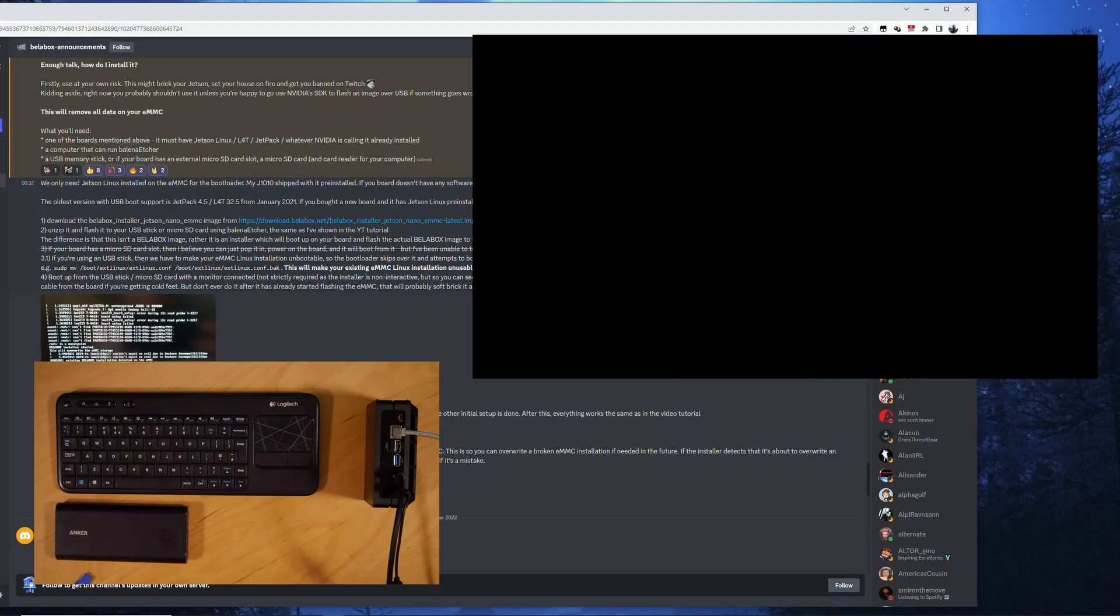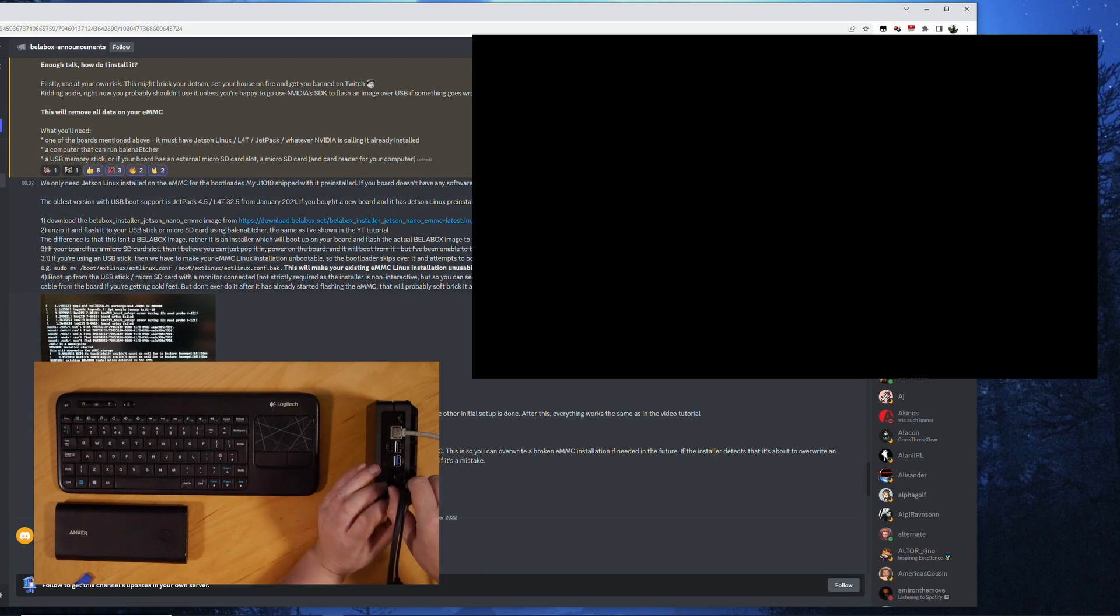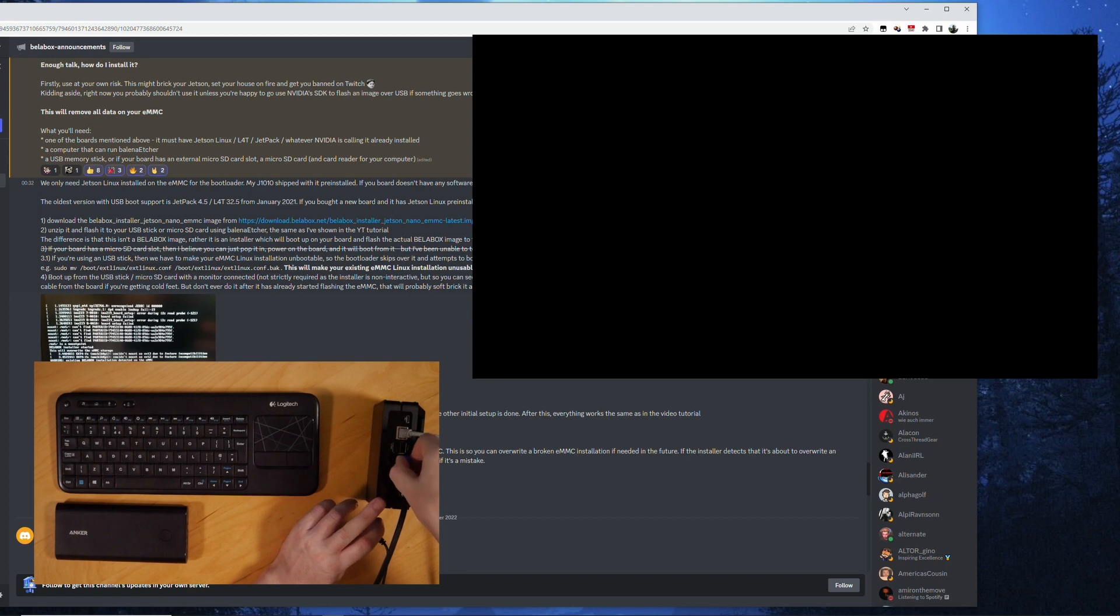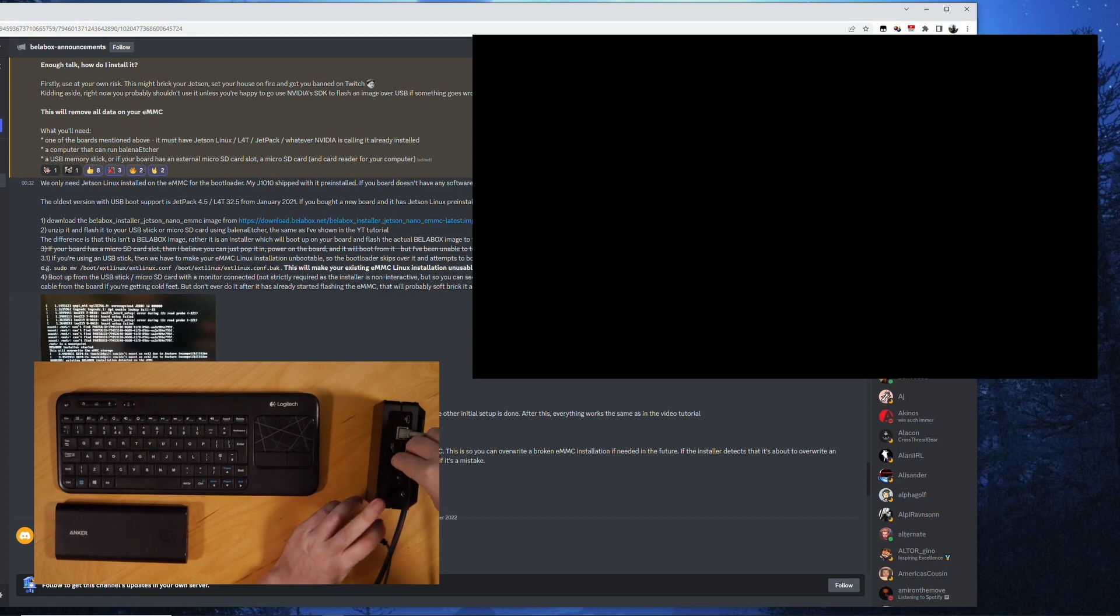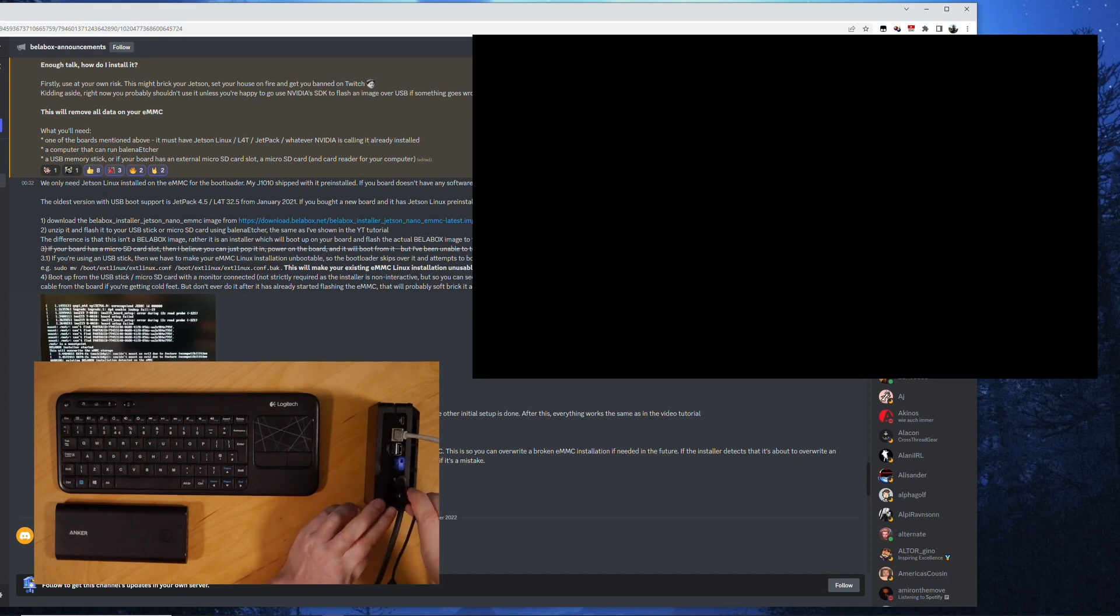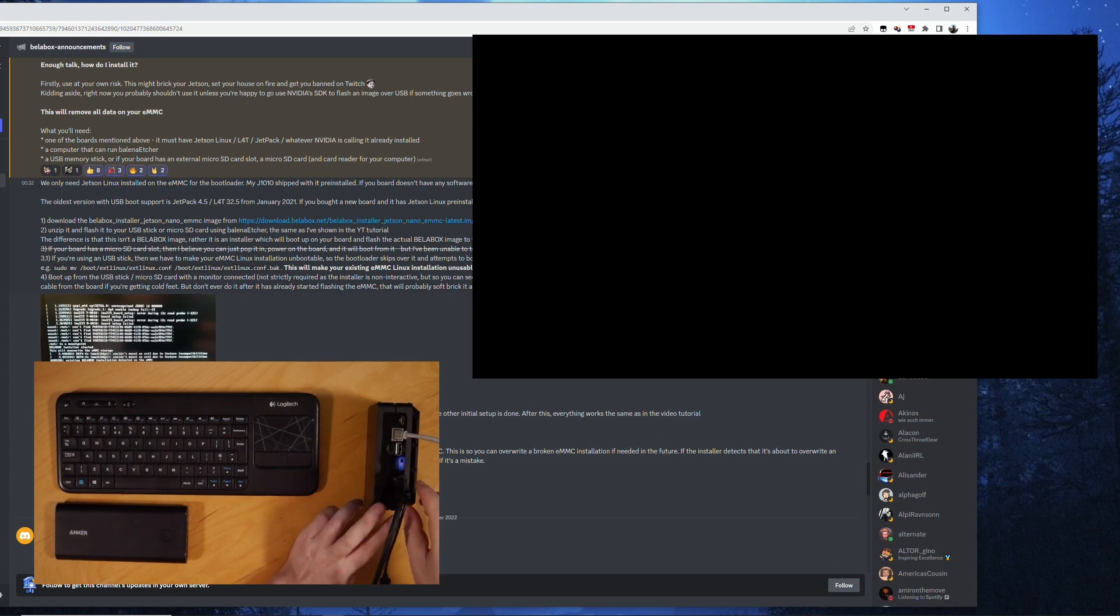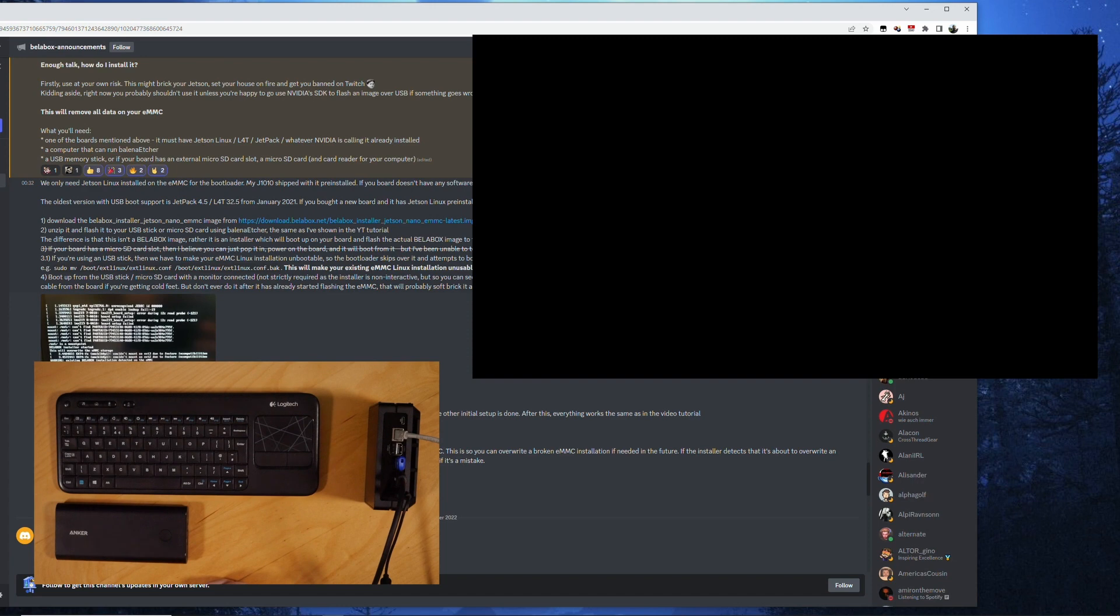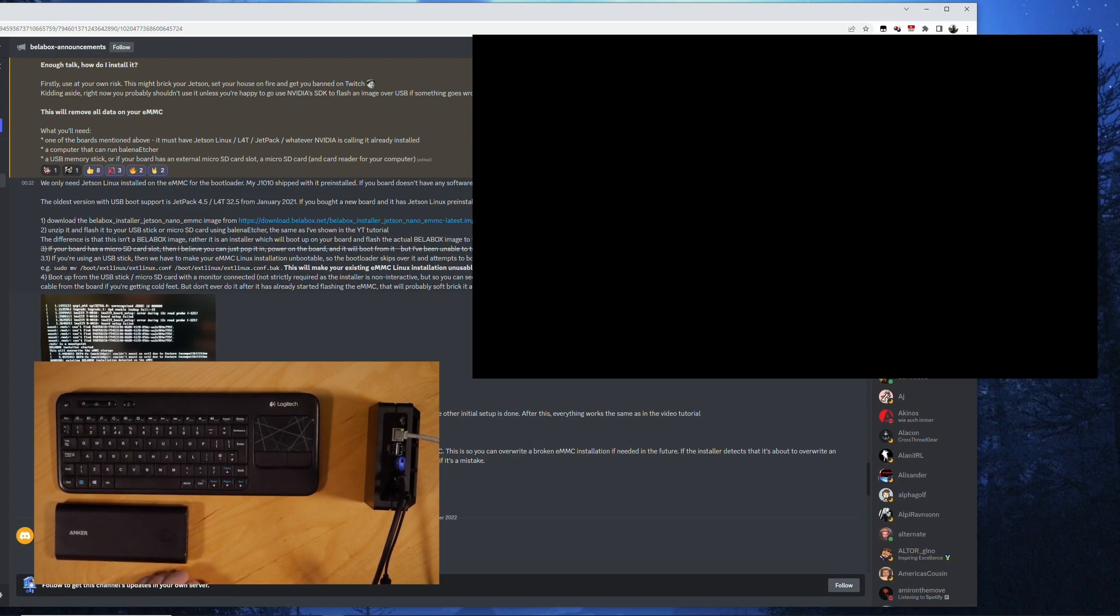So the next thing is to unplug the power again. Plug the USB key into the Jetson here in the USB 3 port. Just for good measure. And then I plug the power back in again. You can see the LAN light is flashing so the board is coming online. This might take a few minutes.